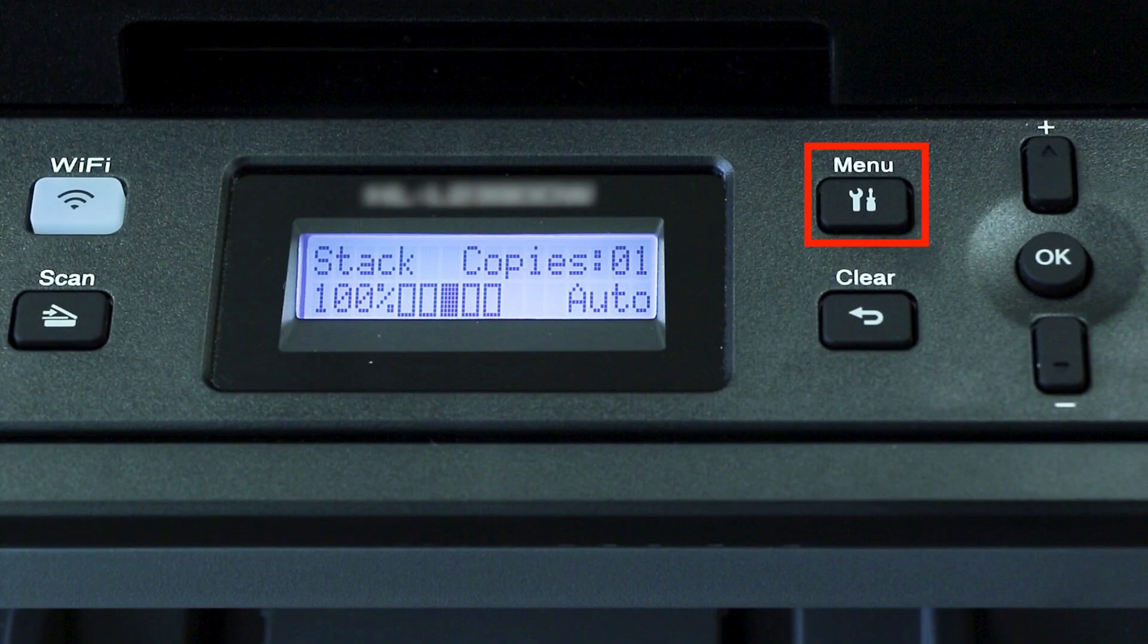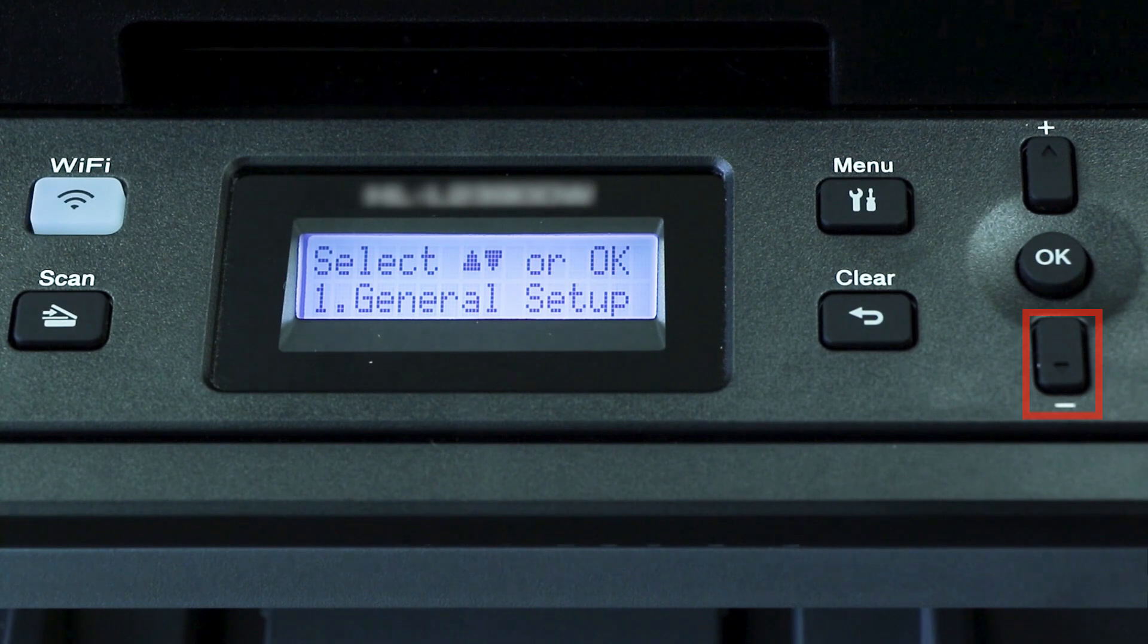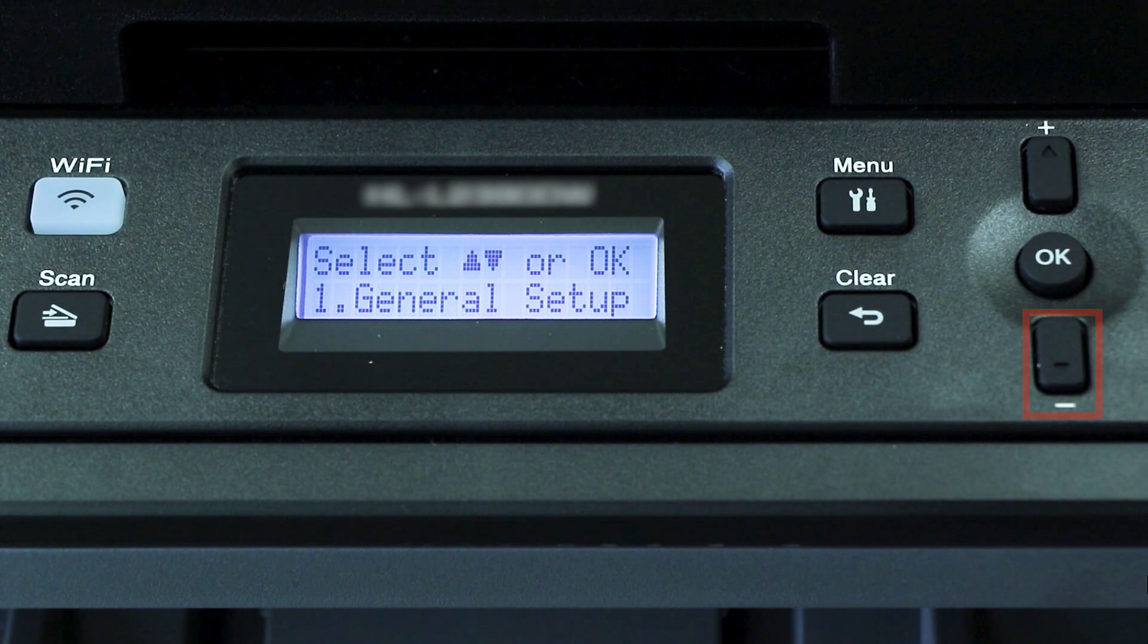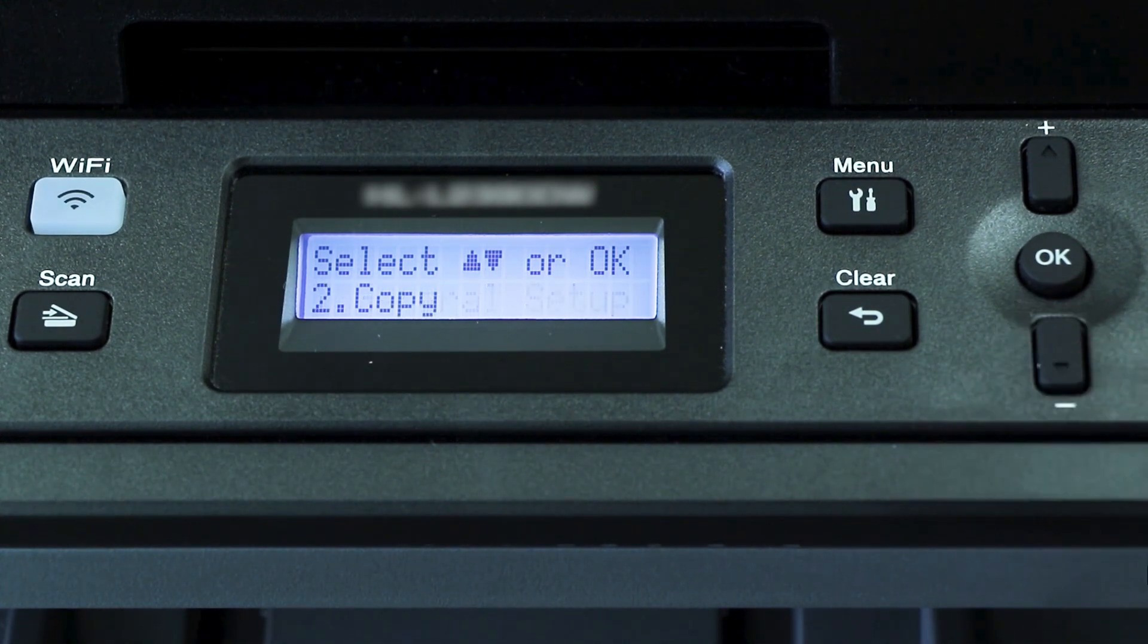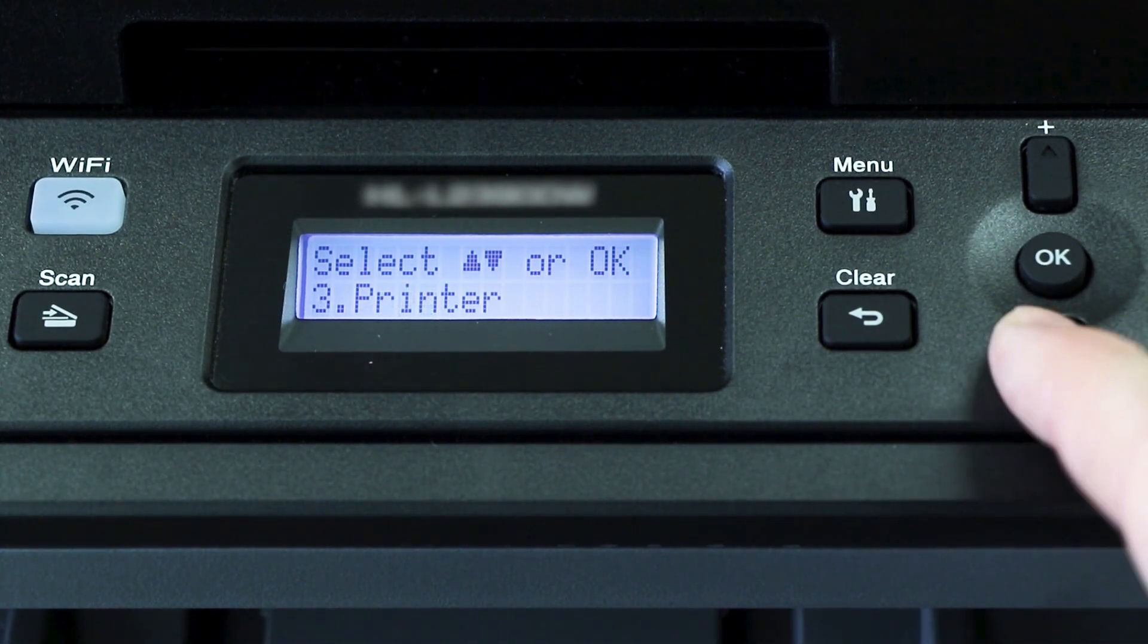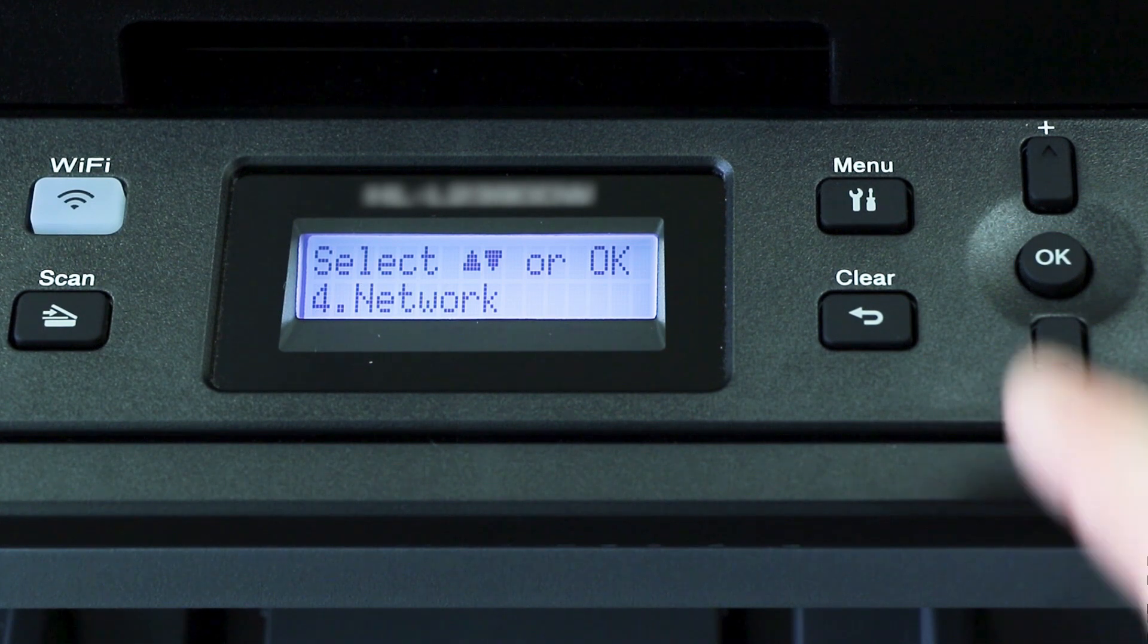To begin, press the menu key on the control panel. Press the down arrow on the control panel repeatedly until the network option is displayed, then press OK.